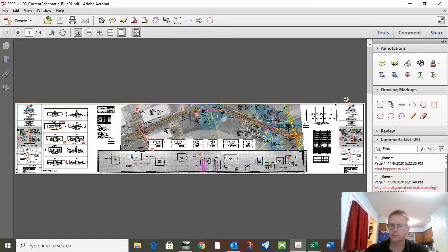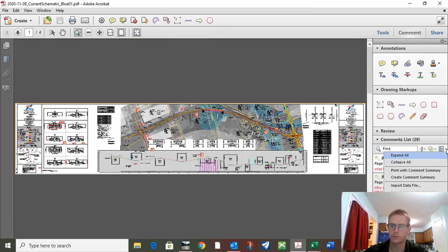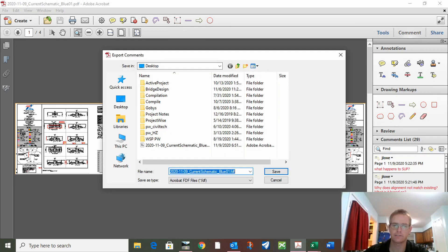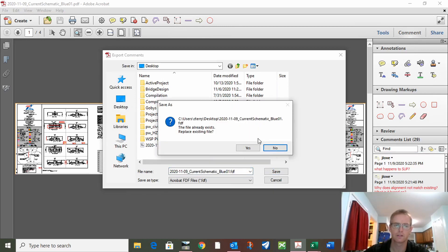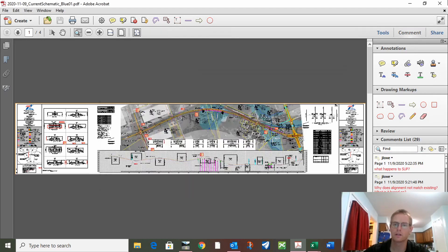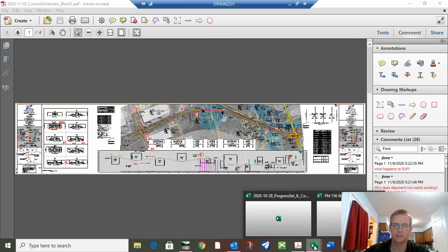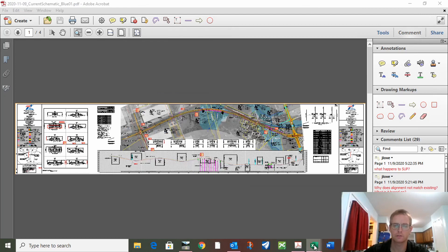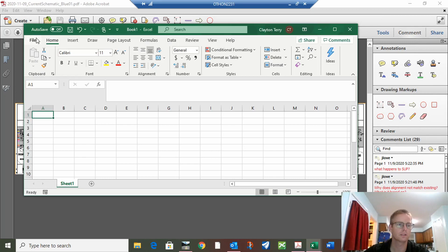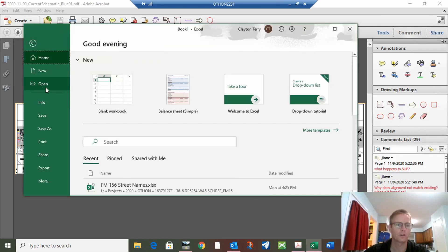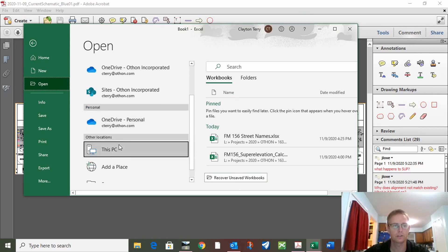Okay, so here's just a quick little tip on how to take comments out of a PDF and put them into a spreadsheet. Go to options, export all to data file. I like to just throw it on the desktop because it comes out as an FDF file. Go to Excel, open a new file, go to file open, search for it.